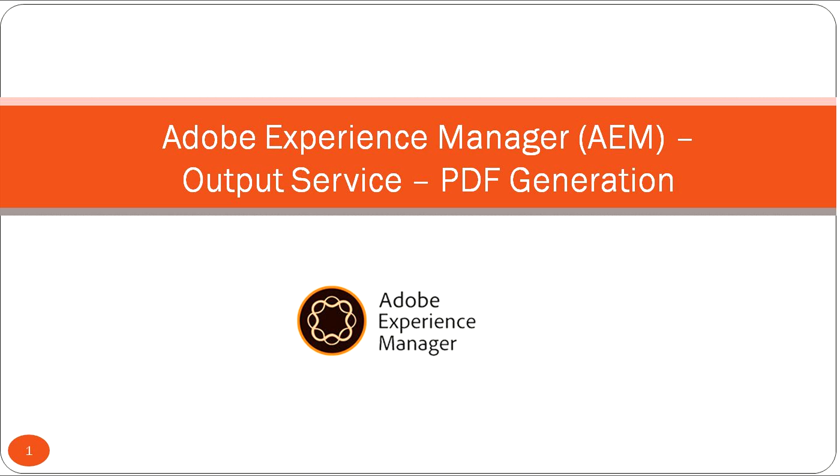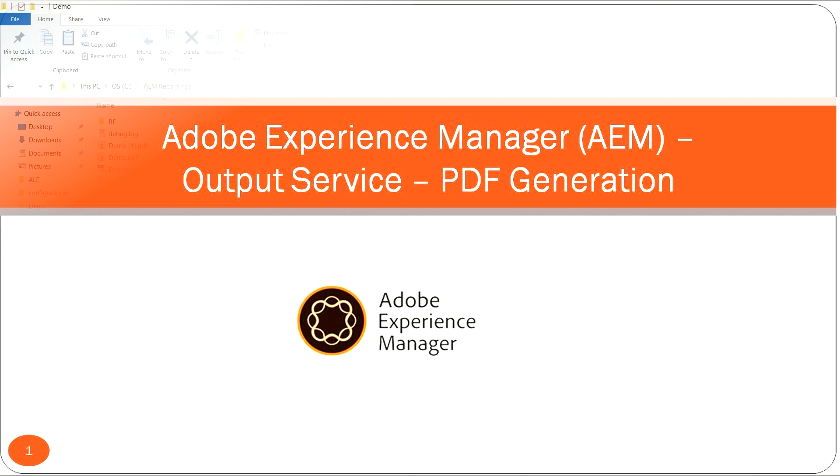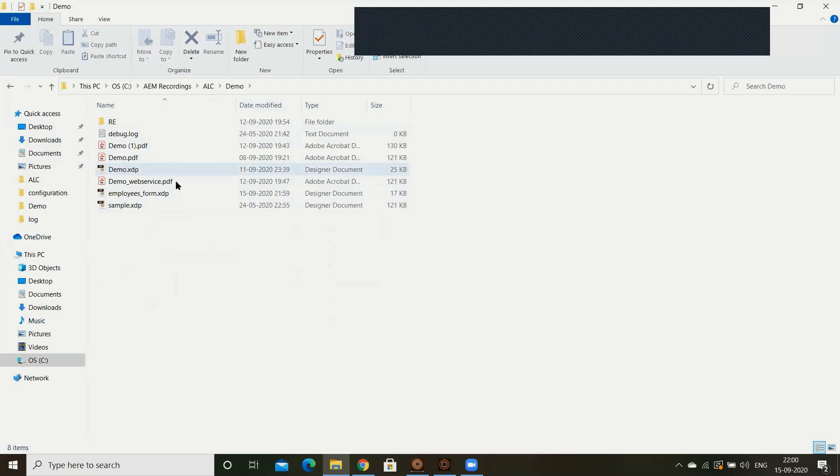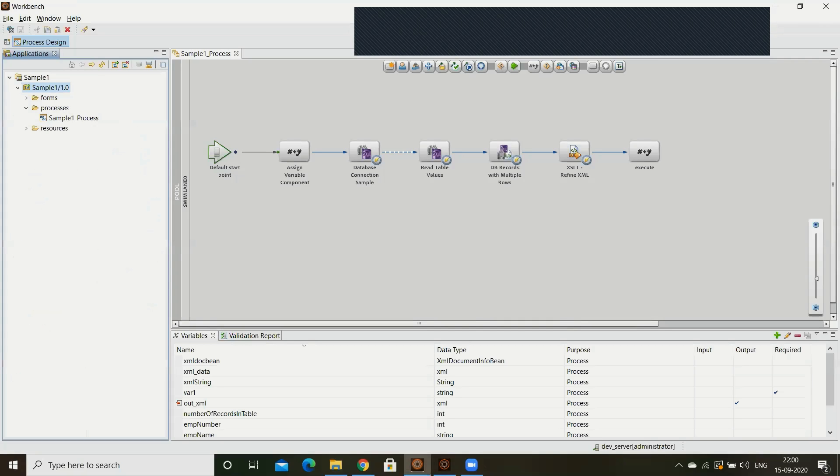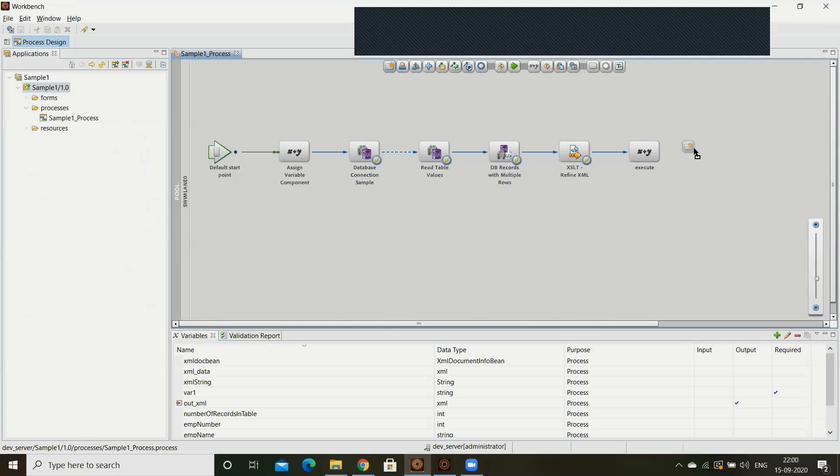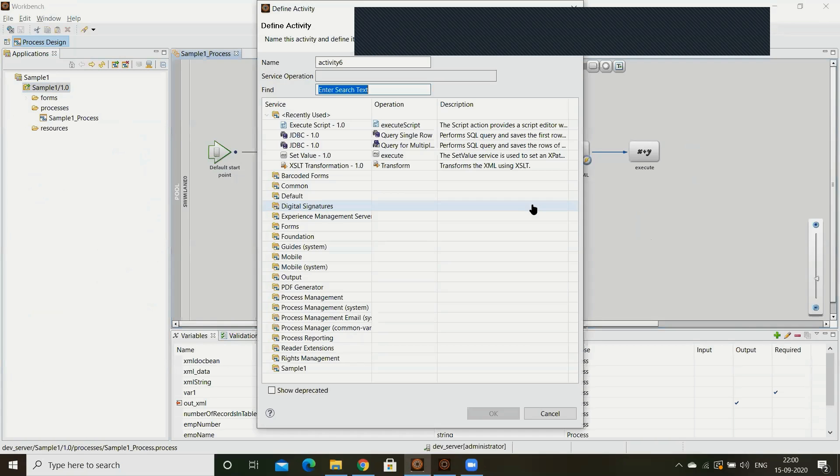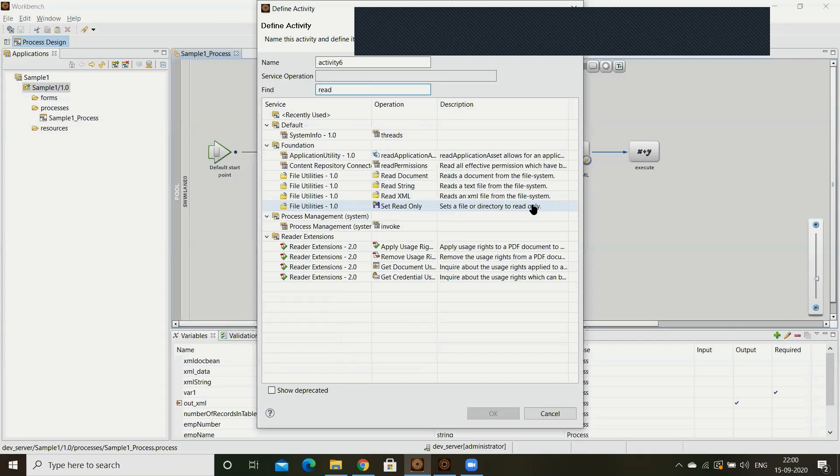Now I am going to open the workpage, my employees.form.xtp. First what I have to do, I want to read the xtp, so I'm going to read the xtp by using the read document component.